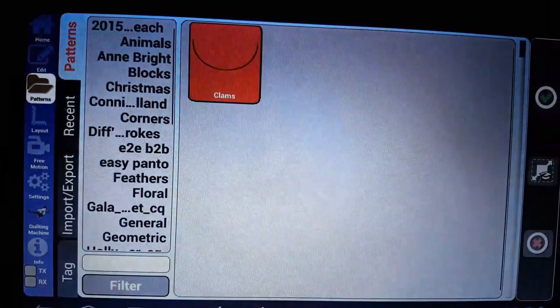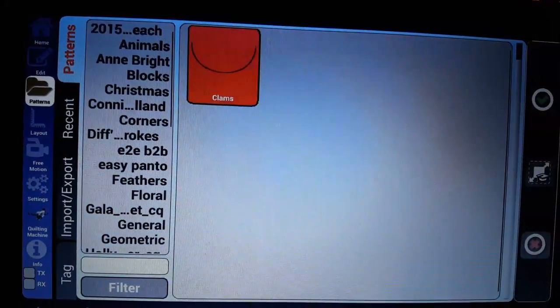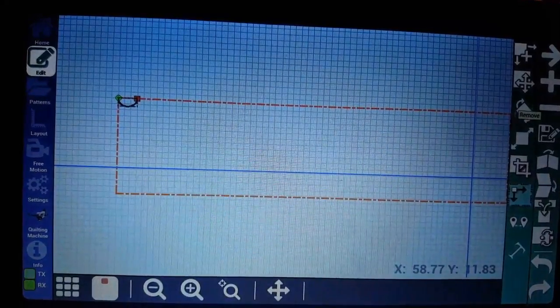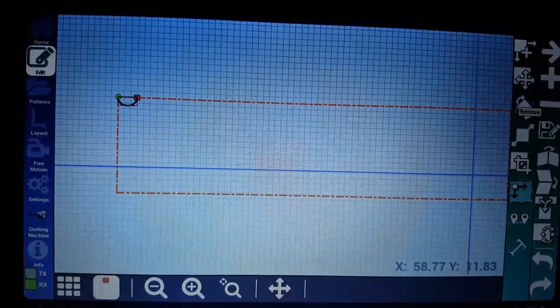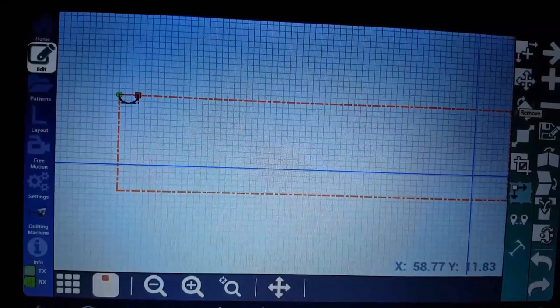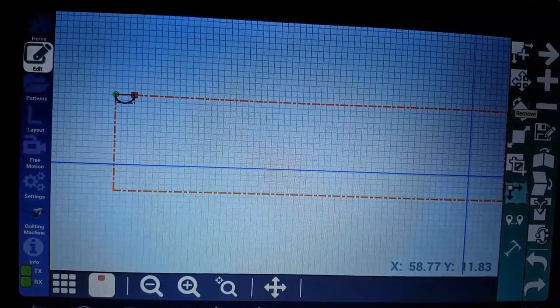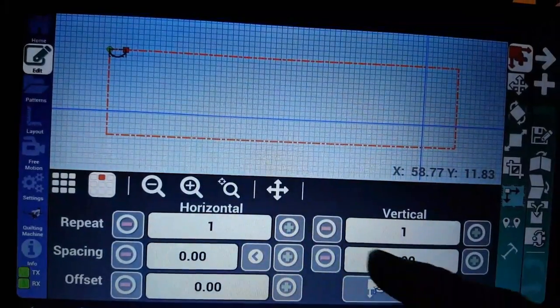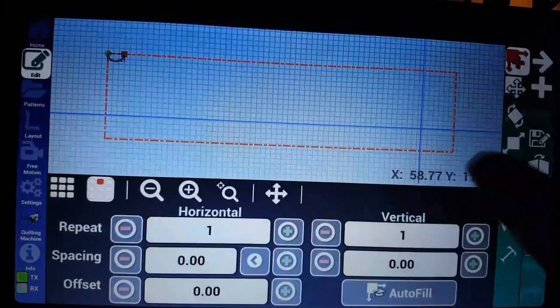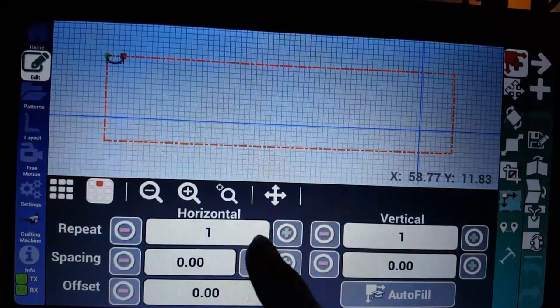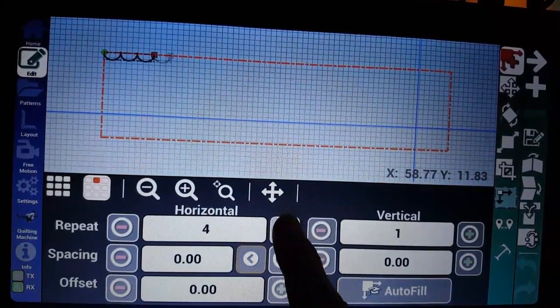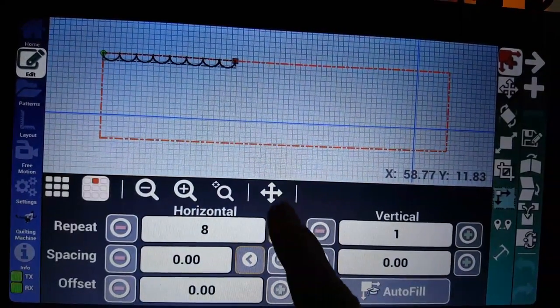I'm going to do clams. I've already selected that so I don't have to find it. Then we have to decide how many repeats we want going across our quilt. I'm going to go into repeat and choose 10.